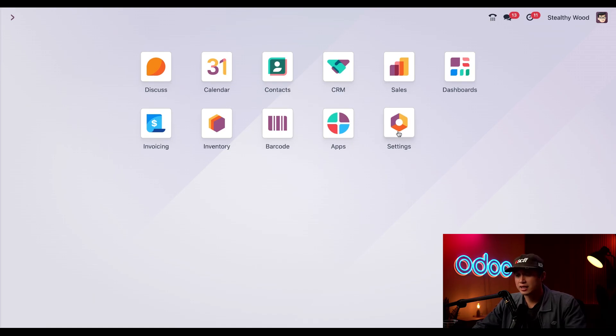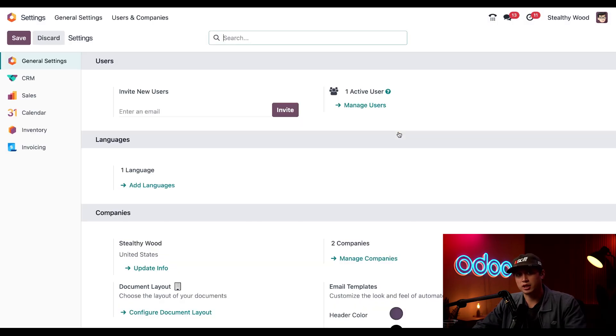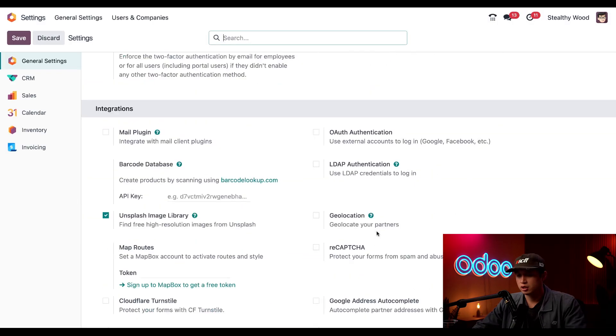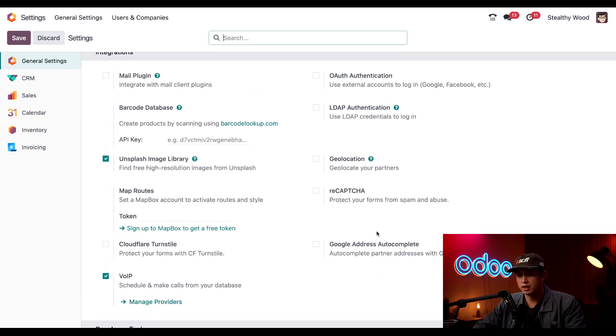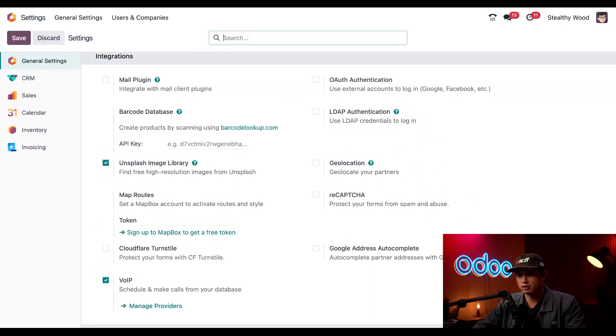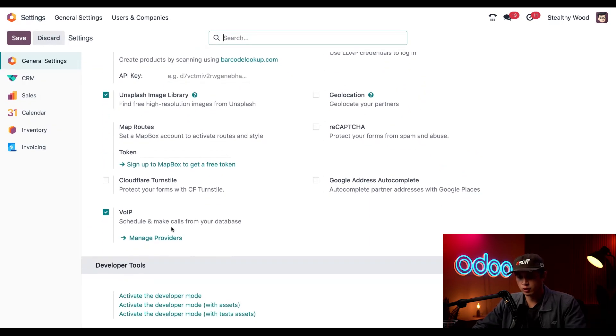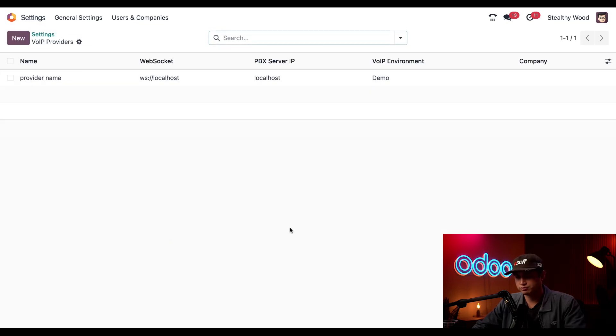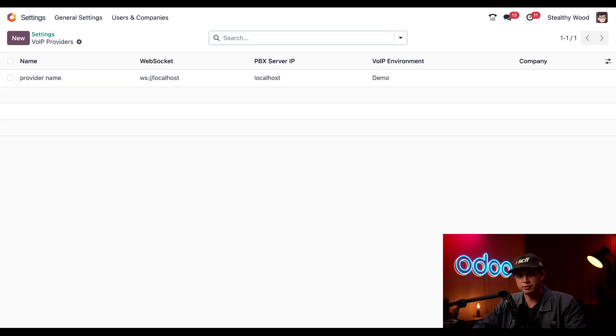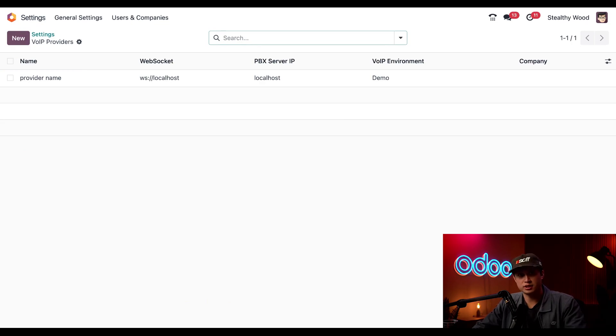Now let's head to the settings application and we're just going to scroll down to our integration section. And then here under VoIP we're going to click in manage providers. Once you click into there this reveals where you can add a service provider and their details. So here I'm just going to click new.